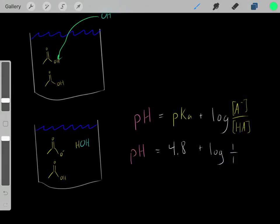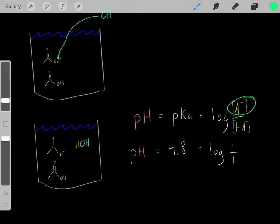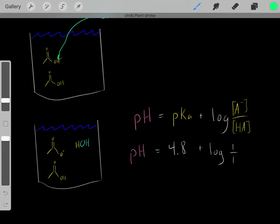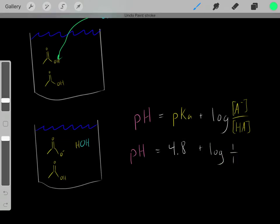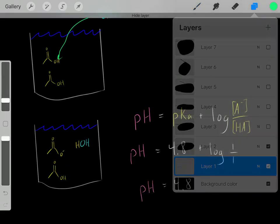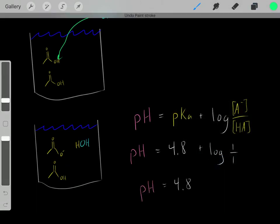The pKa of acetic acid is 4.8. We add that to the log of the relative concentration of base to acid. We have a 1-to-1 ratio — one molar of conjugate base and one molar of acetic acid. The log of 1 over 1, which is the log of 1, equals zero. So this equation simplifies, and the pH equals 4.8.